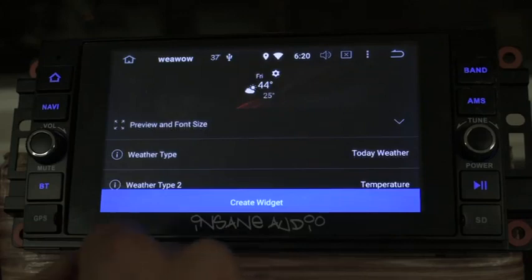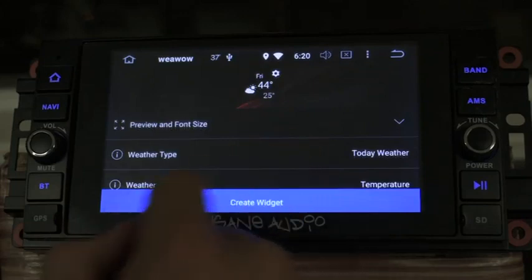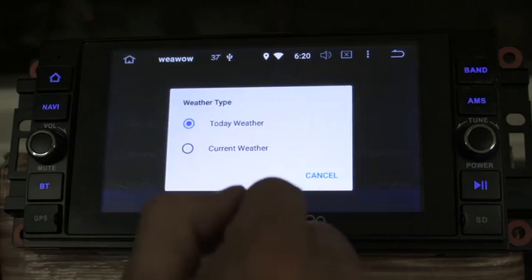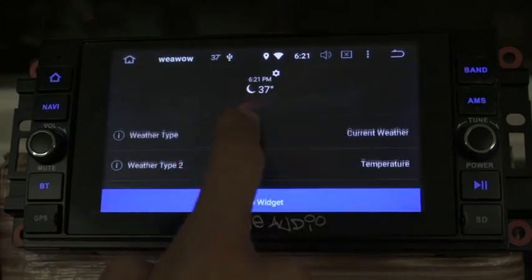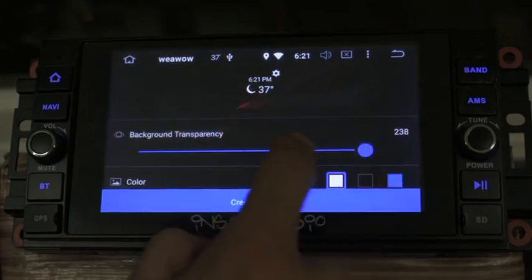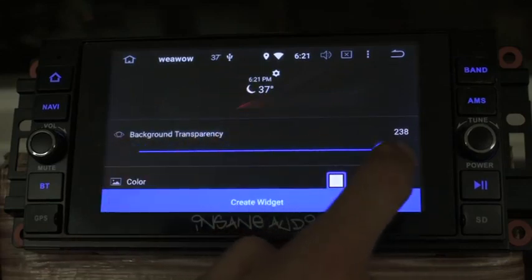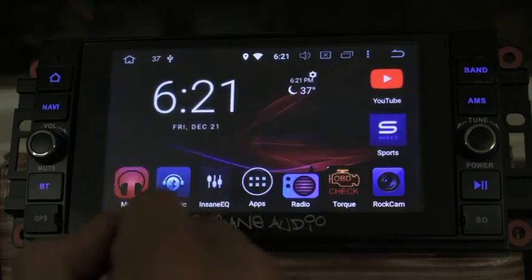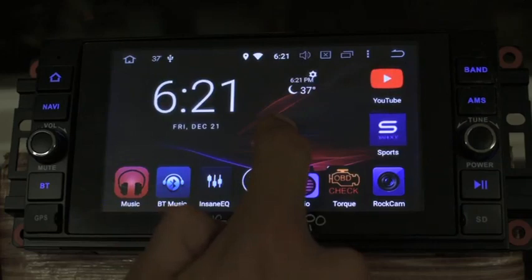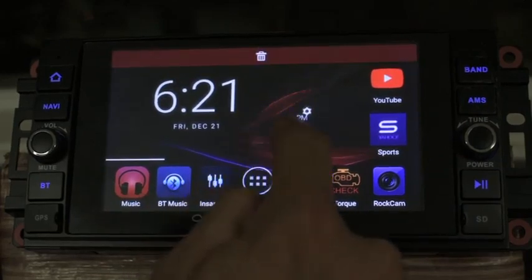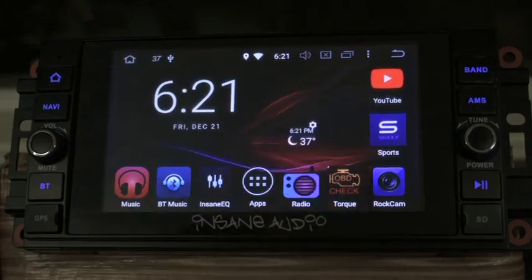I've got some options. Weather type — I have options of current weather or today's weather, and I'm going to go with current weather. Temperature — I like that. Transparency — I bet this will give us a good view. I like the transparency up, and I'll create the widget. Now at a glance I can always tell what the weather is like, and I can move this around to any spot I want as well. It's that simple with Insane Audio.